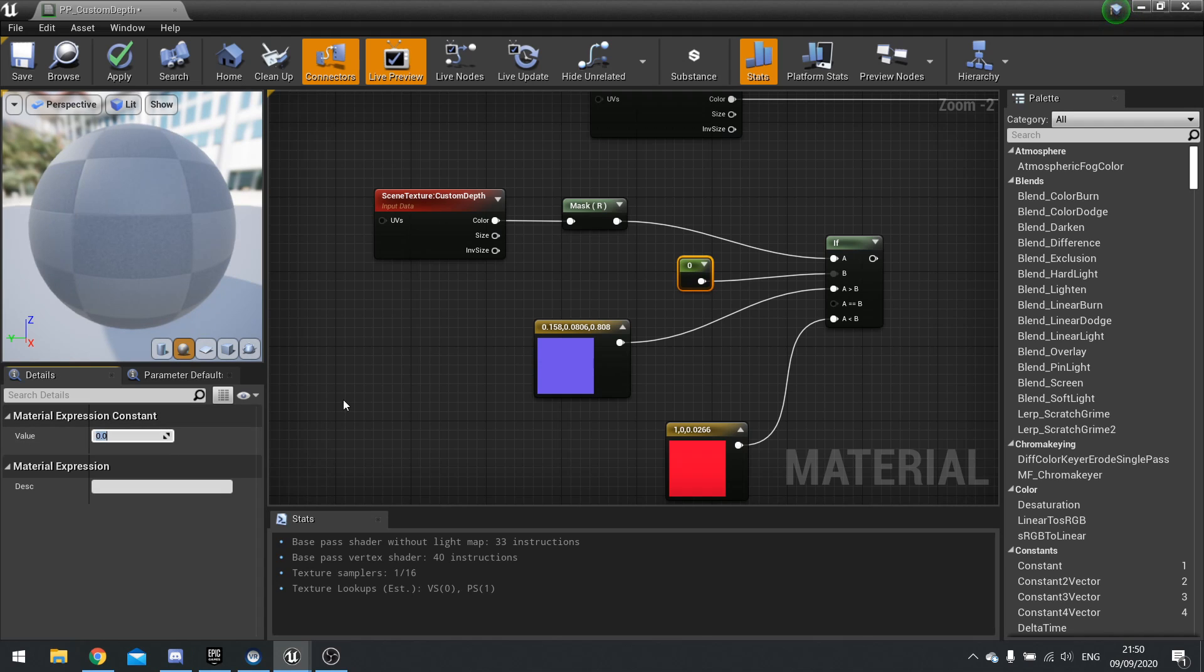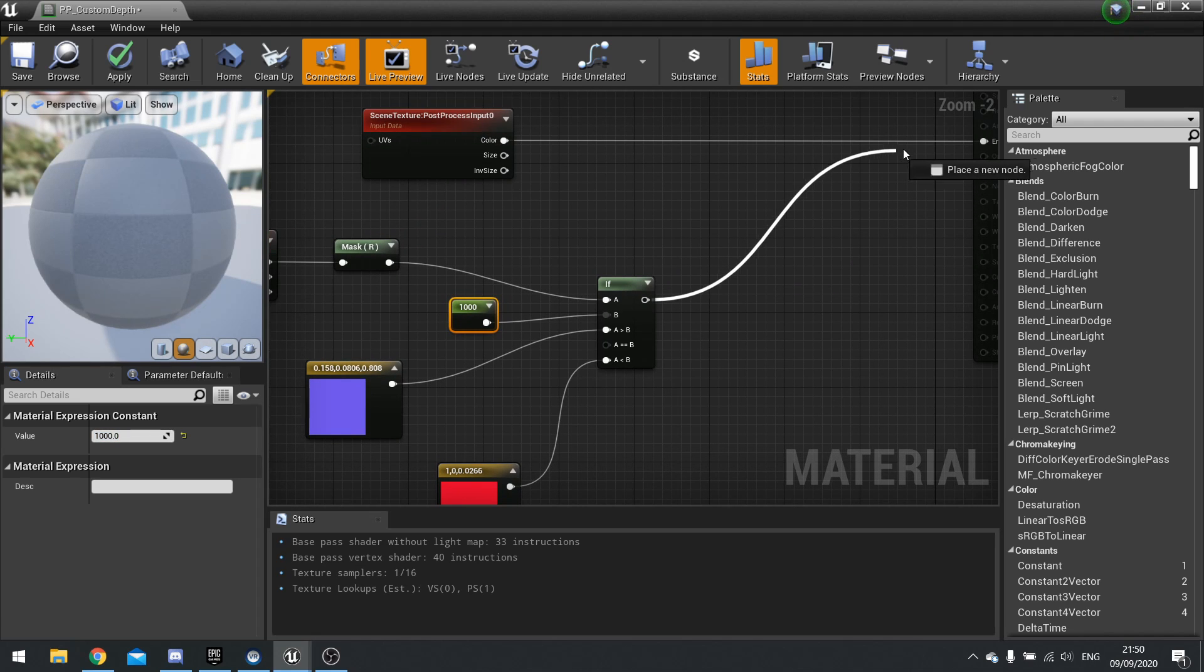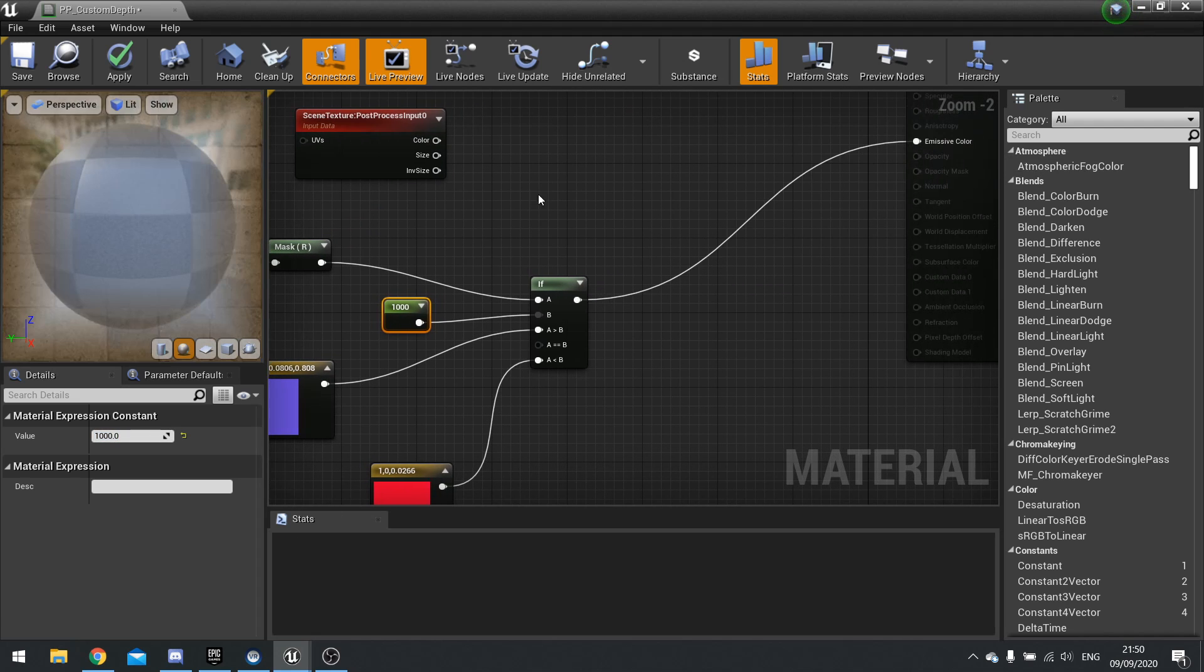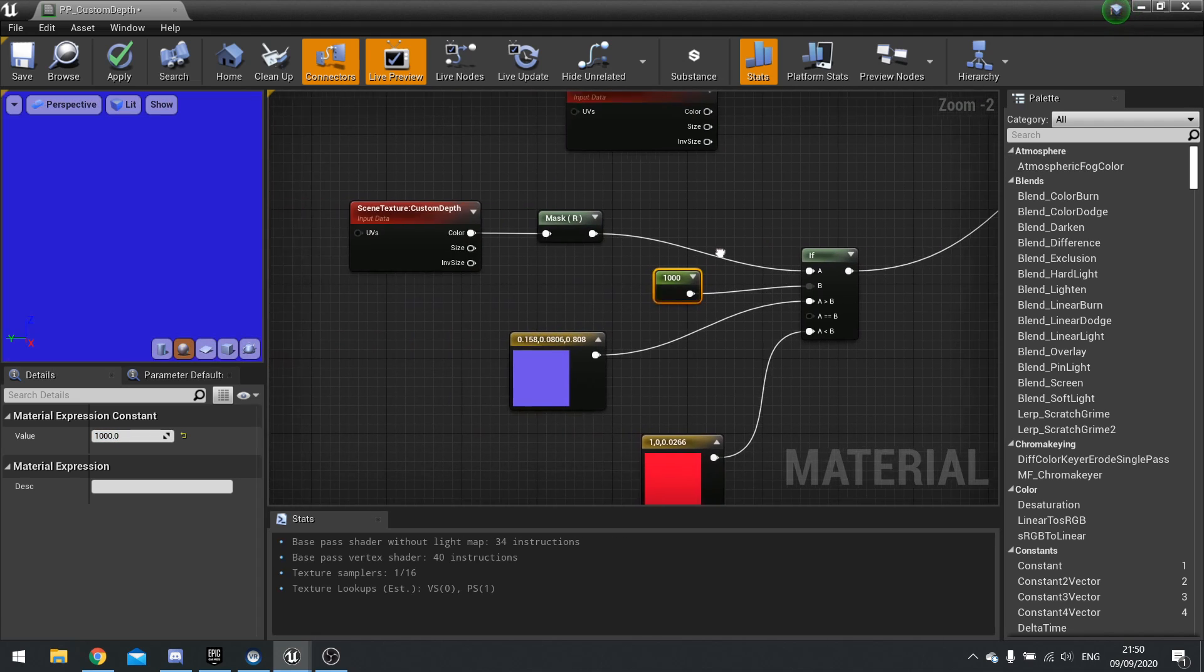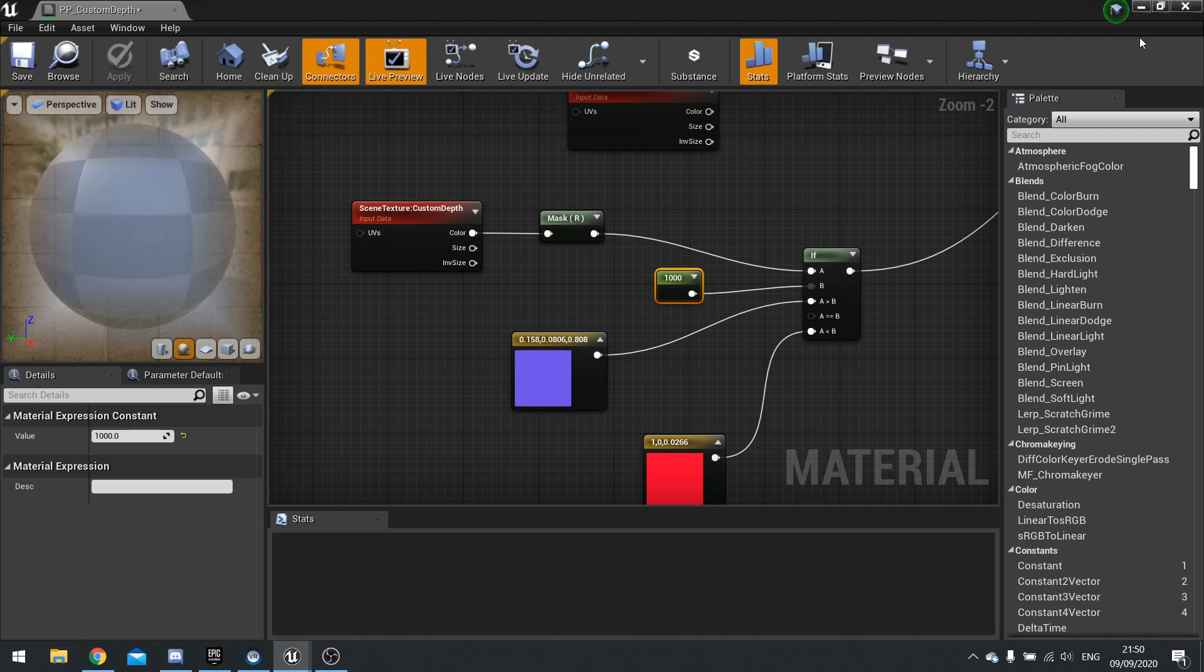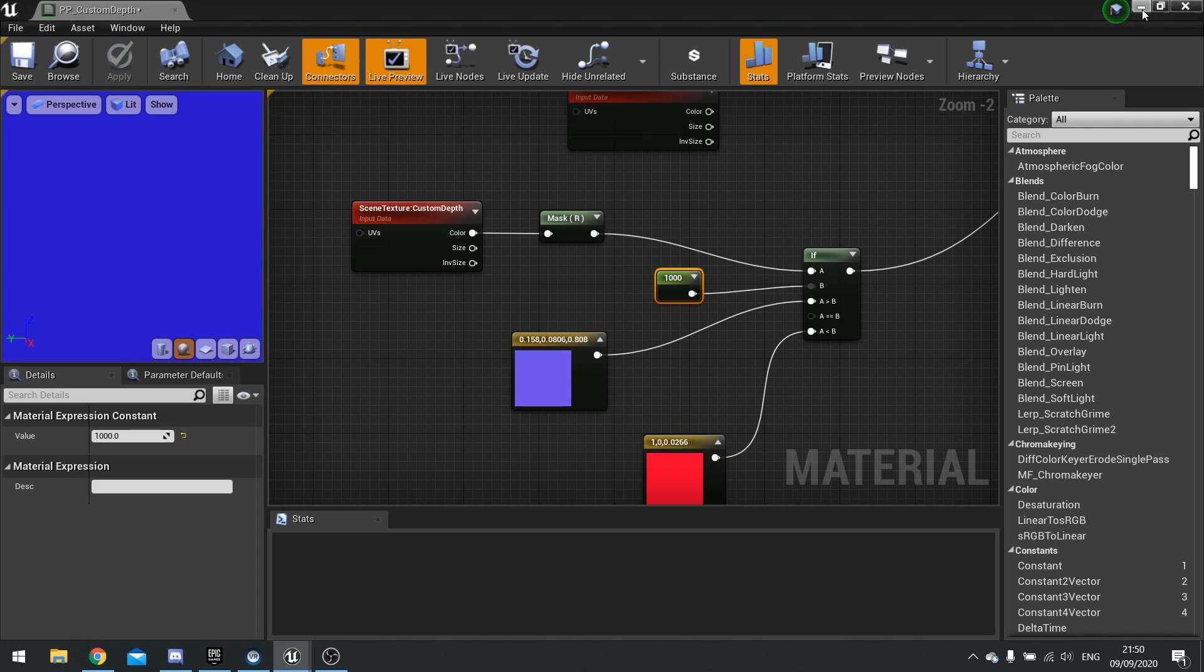Change to a thousand. So if the depth of the block is a thousand away or more, then it will change color. So let's show you this working.